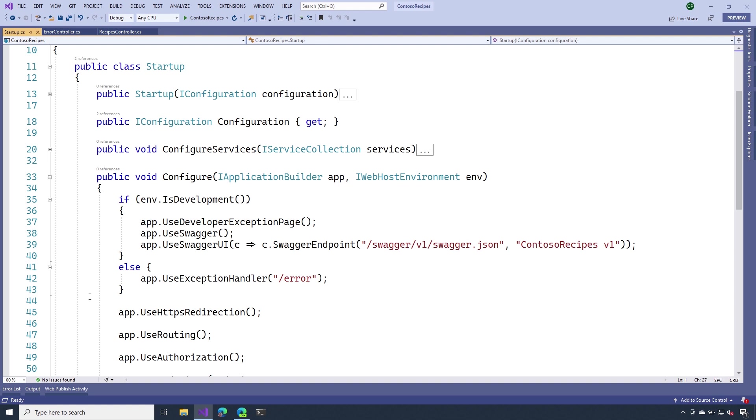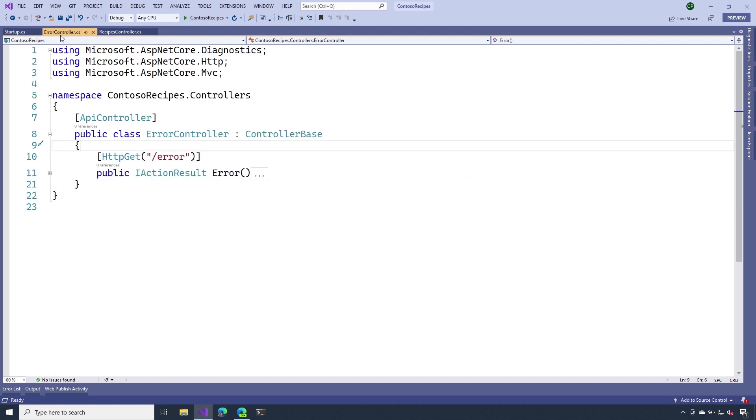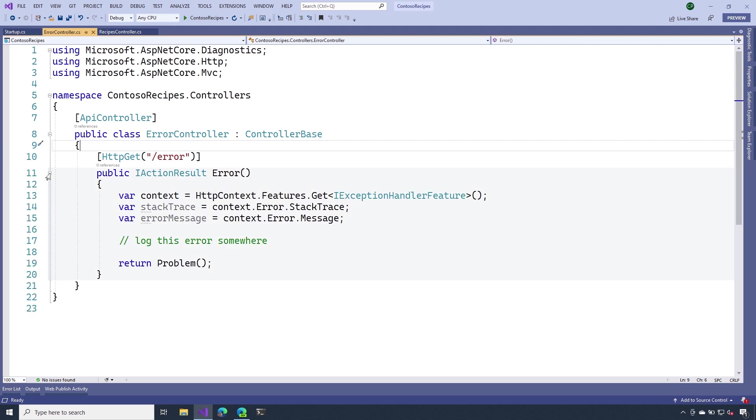Now, notice my exception handler is pointing to a slash error endpoint. That endpoint is going to get handled by this error controller that I created. Inside of the action method, notice that I'm reaching into the HTTP context, and I'm pulling out information about the exception that was thrown, such as a stack trace and the message.